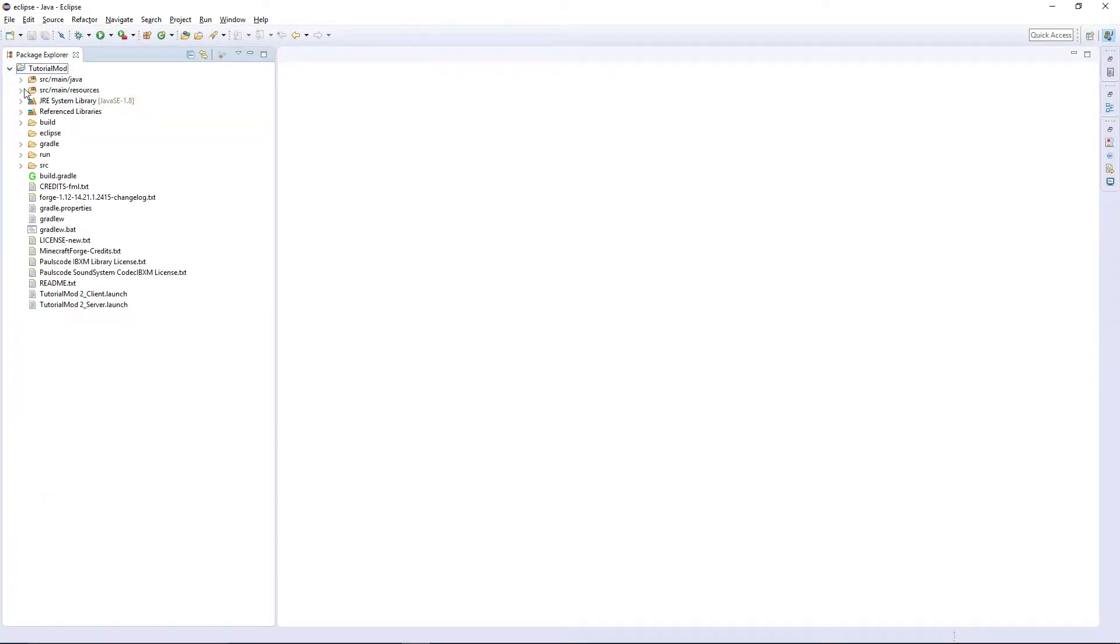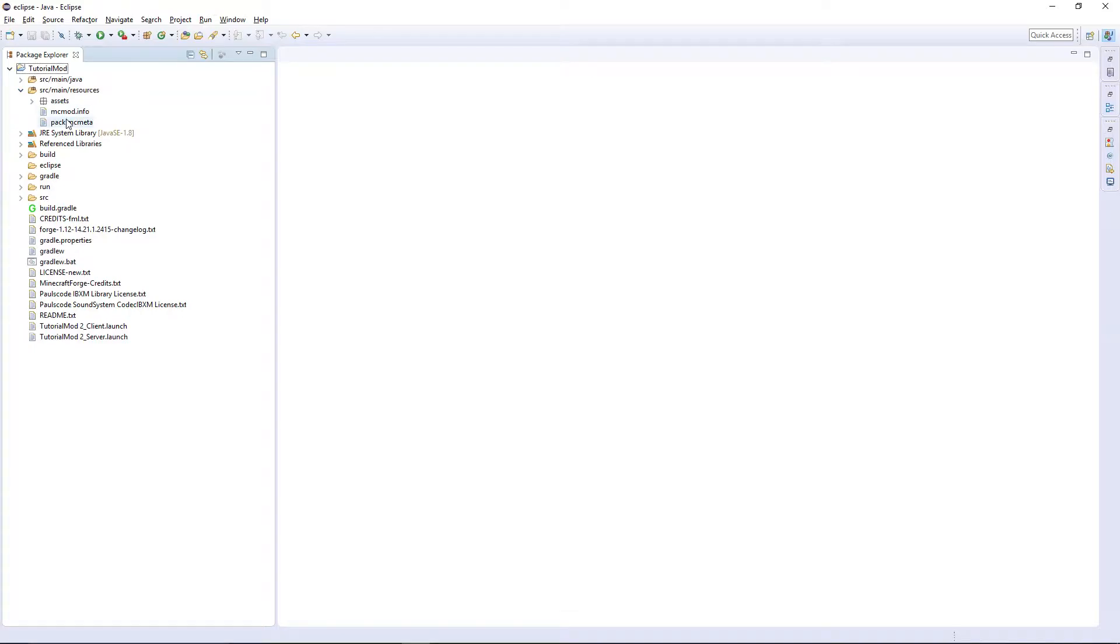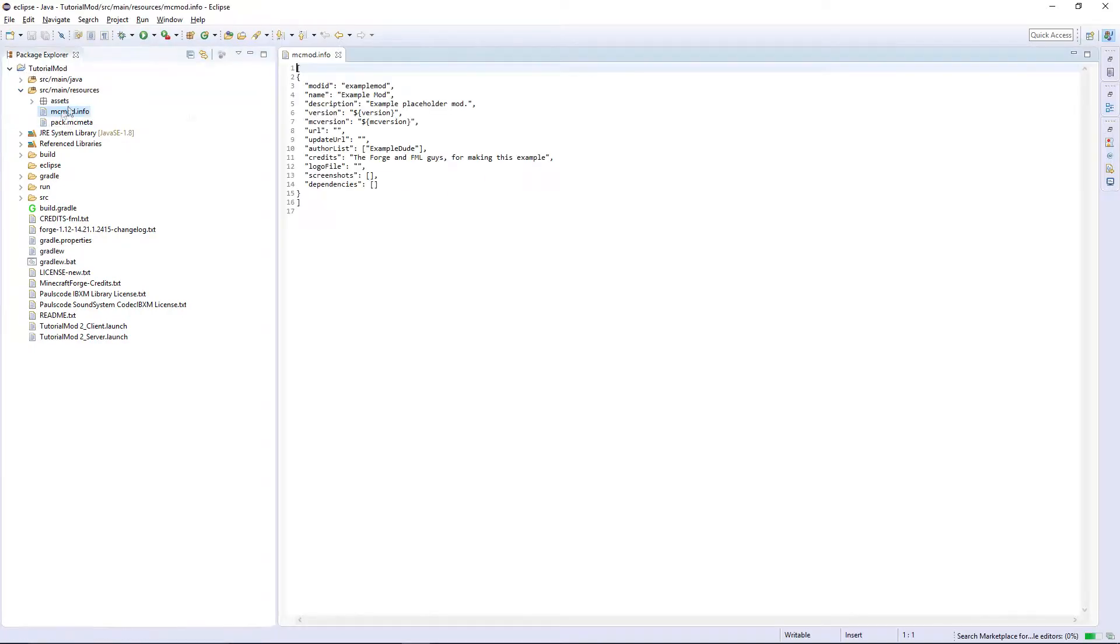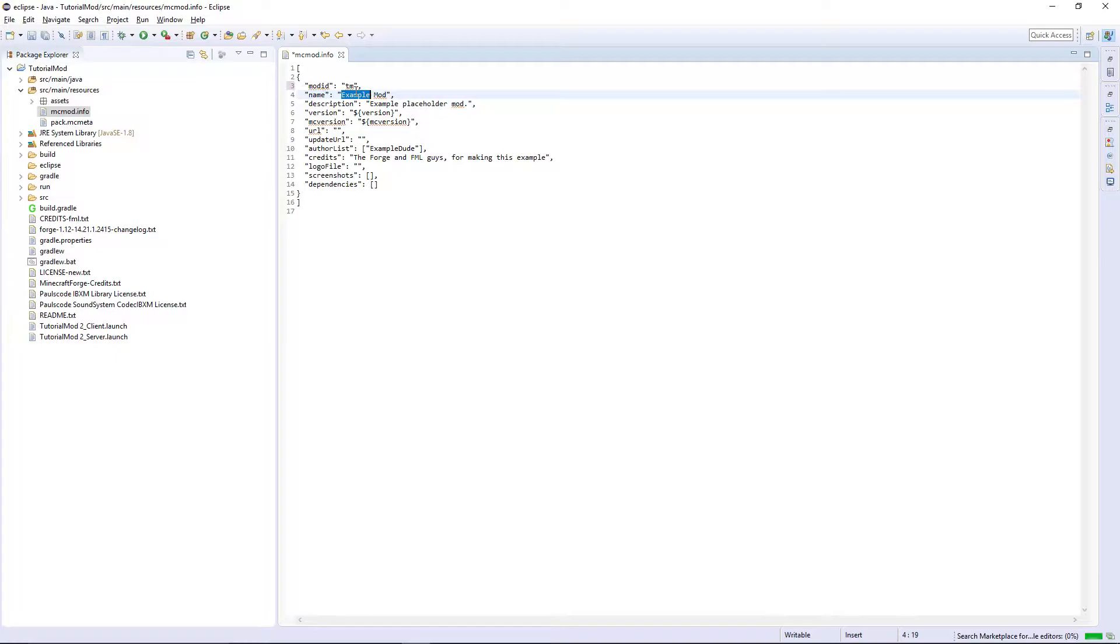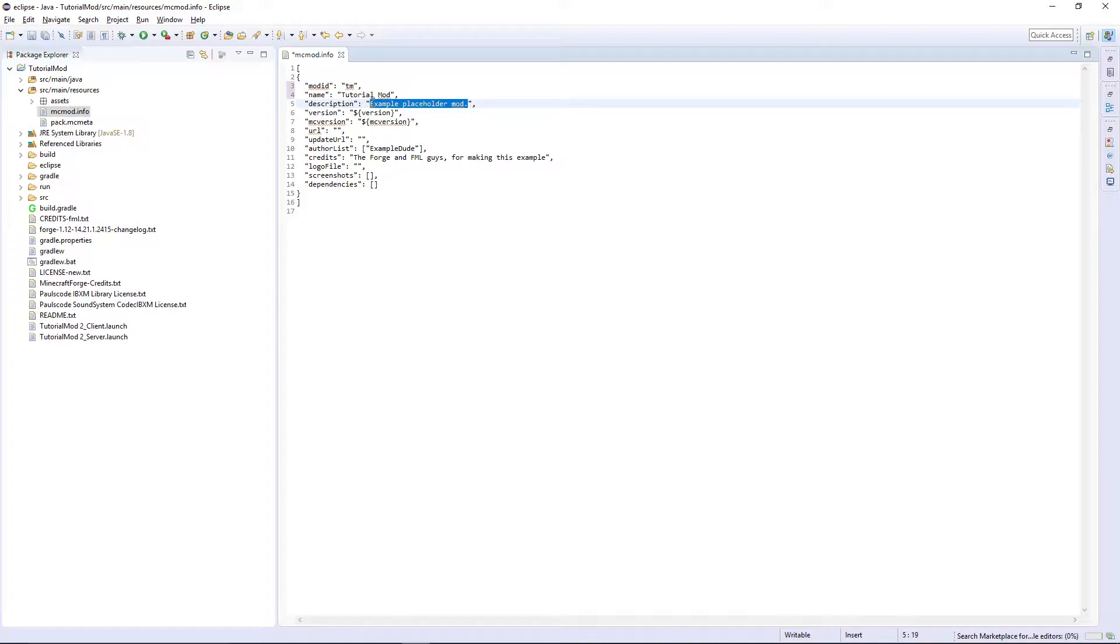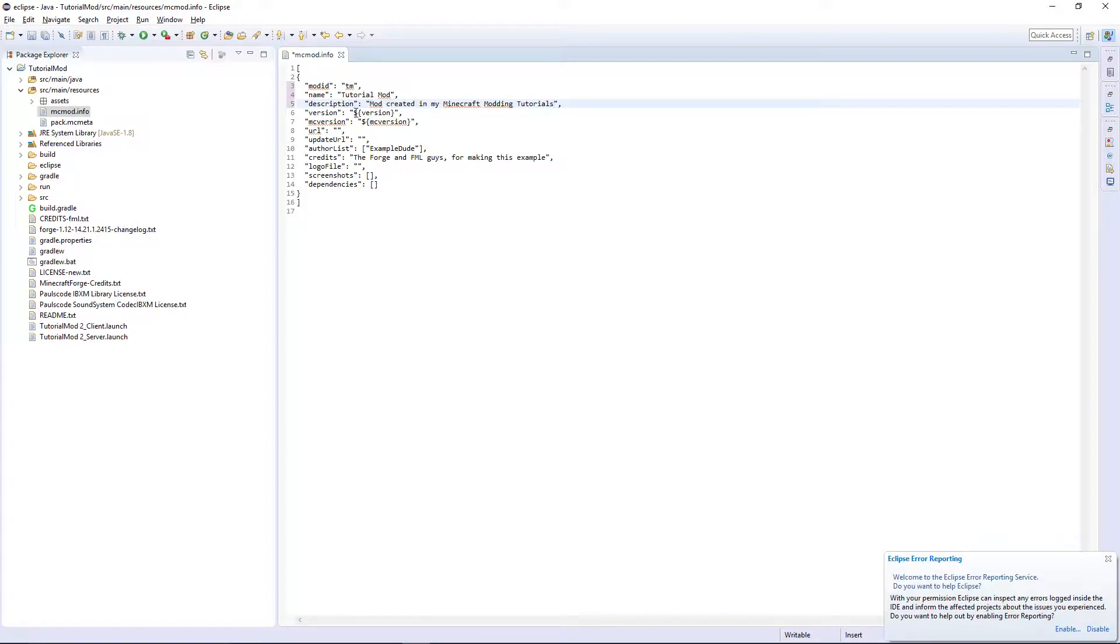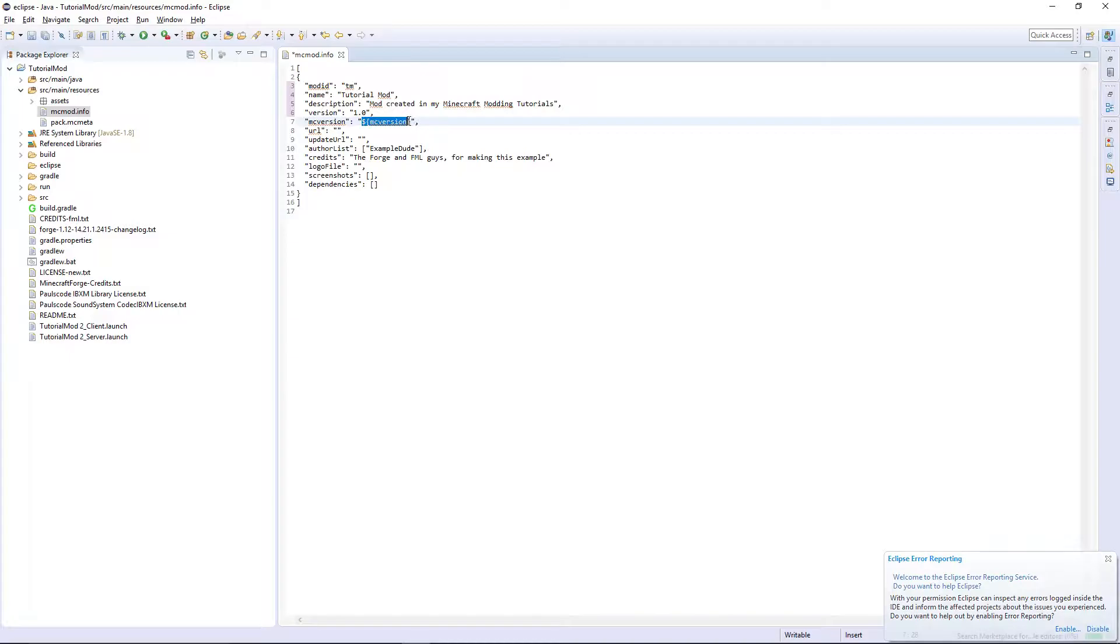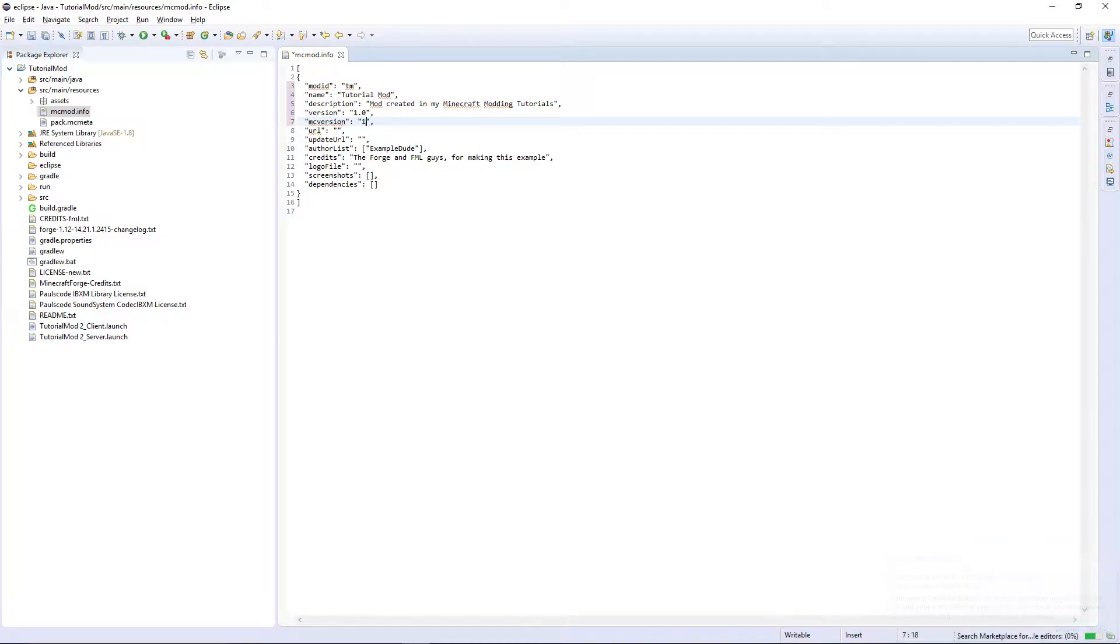Firstly, we're going to have to fill out our mcmod.info, quite simple. Mod ID is tm, name is tutorial mod, obviously you can fill this out yourself. Description, your version of your mod which is 1.0, your Minecraft version is 1.12,